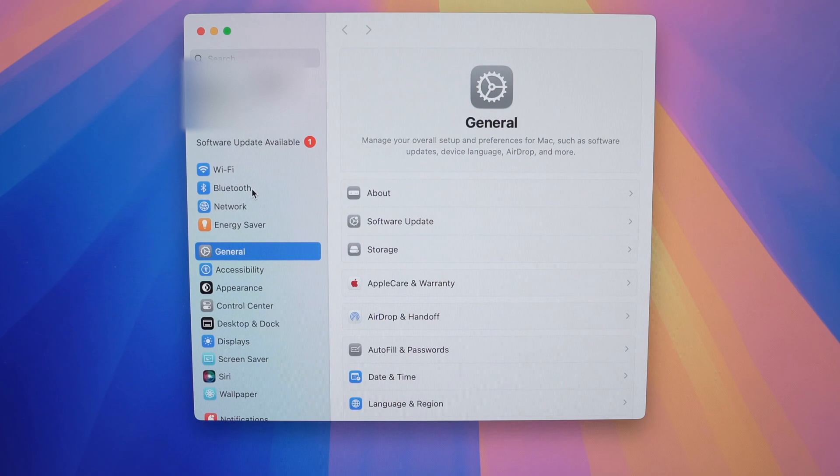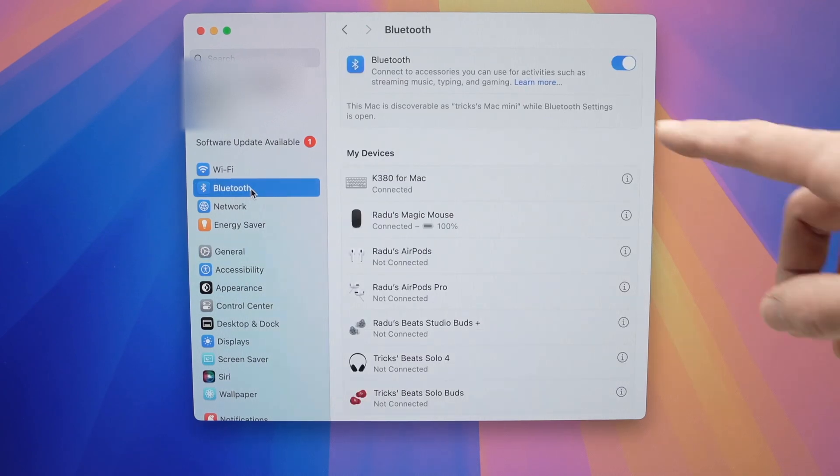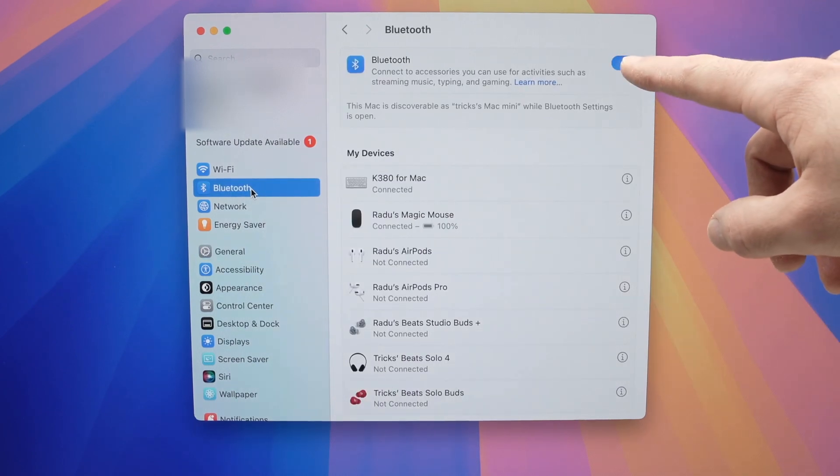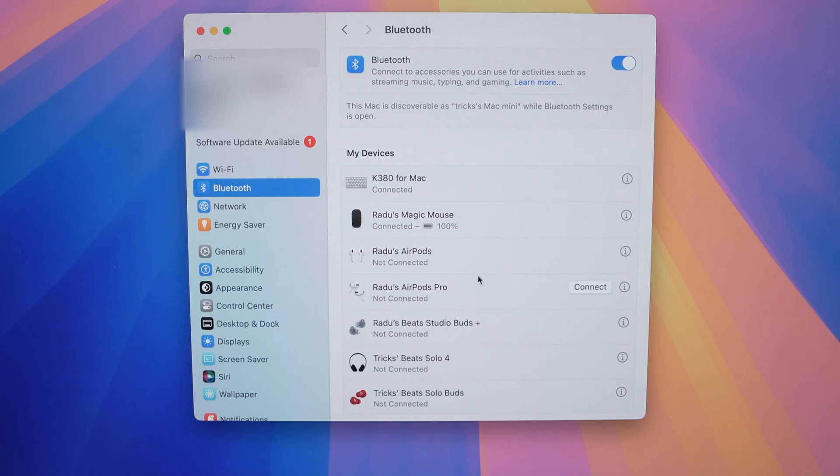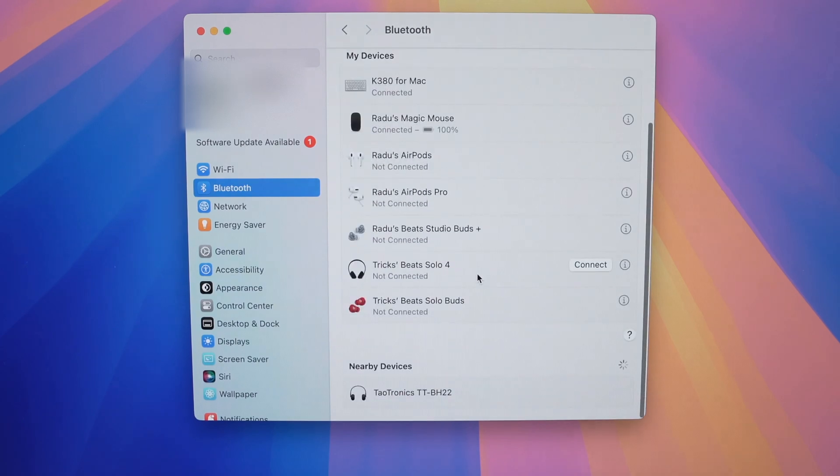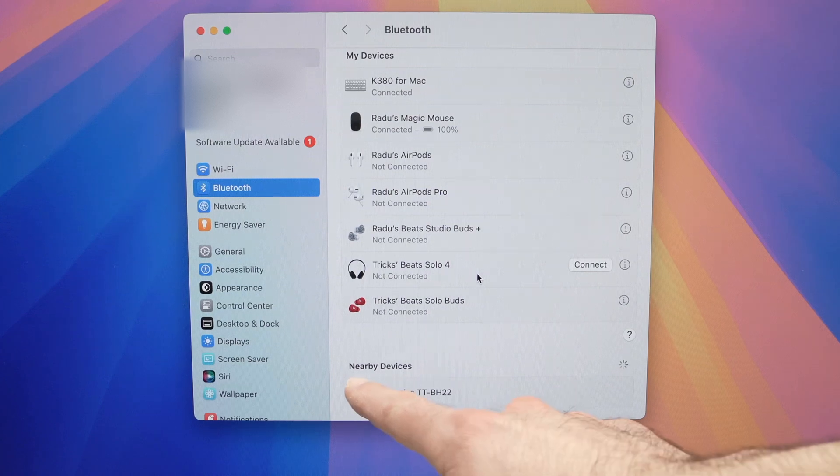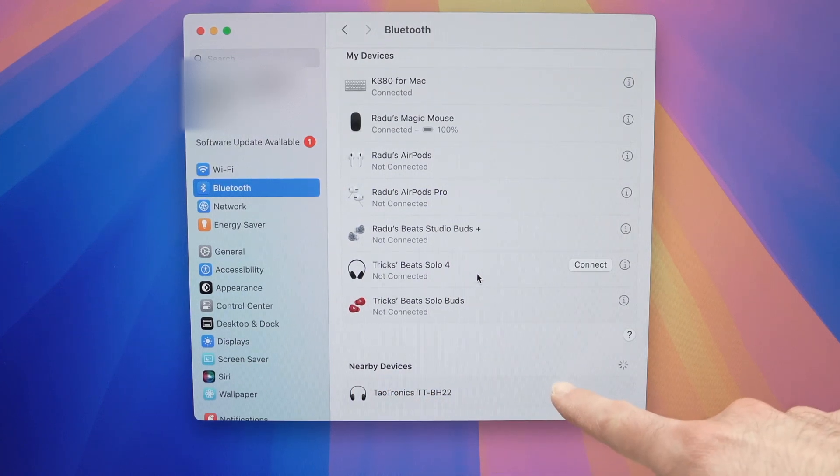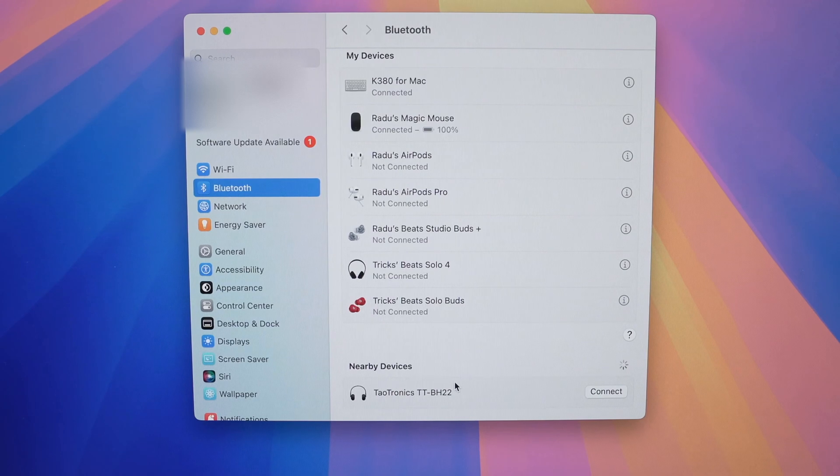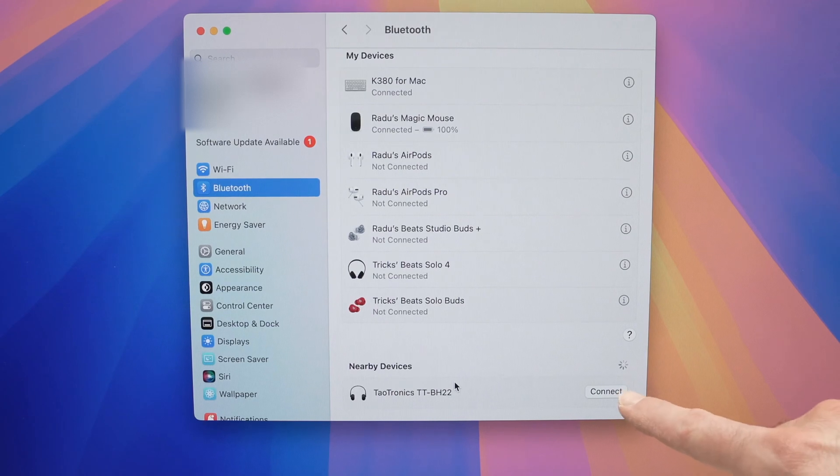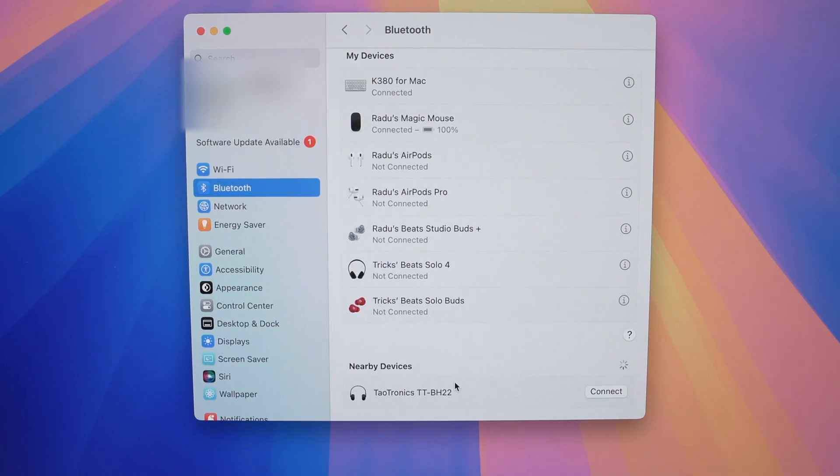Then select Bluetooth on the left side. Make sure that Bluetooth is actually turned on. And then here you're going to see the list of everything that is connected via Bluetooth. Go down this list and under nearby devices, you should see the headphones you're trying to connect. These are all the devices that are currently in pairing mode around your Mac Mini M4.